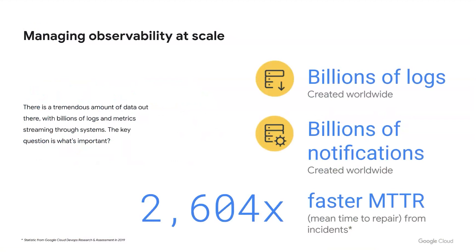We commonly refer to this as mean time to detect and mean time to repair. The lower the values are, the better your team is equipped. In Google Cloud's DevOps research and assessment in 2019, we saw that well-equipped customers were over 2,000 times faster in their time to recover from incidents. This happened while they also had over 200 times more frequent code deployments than teams who were not as well organized.